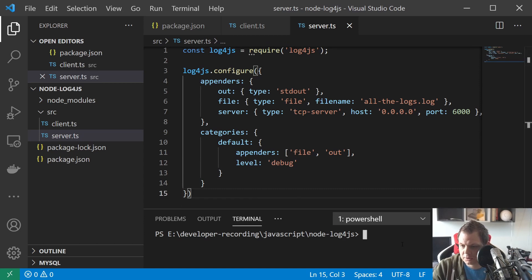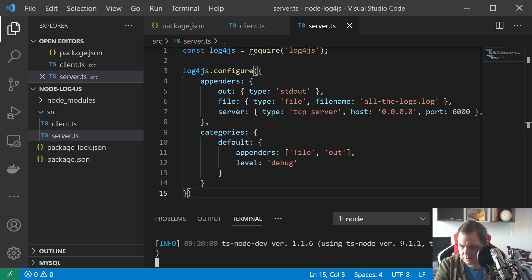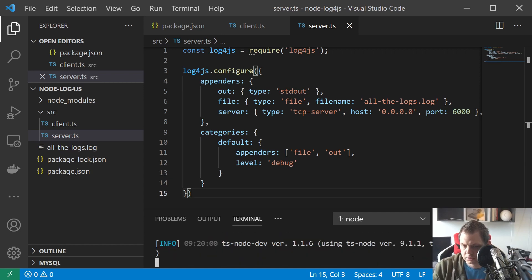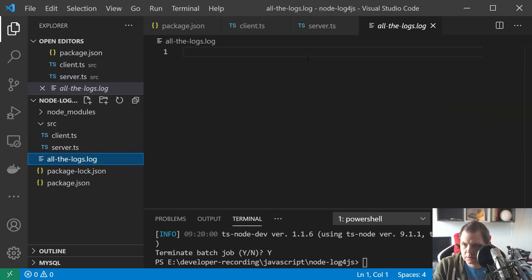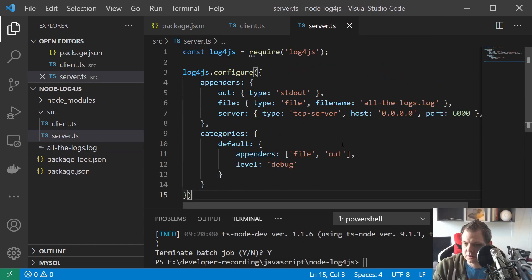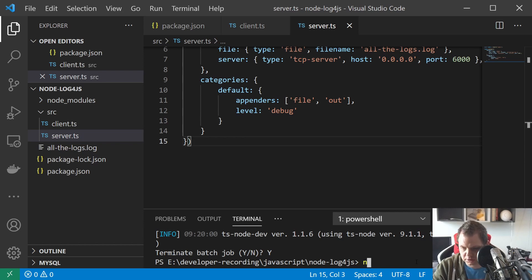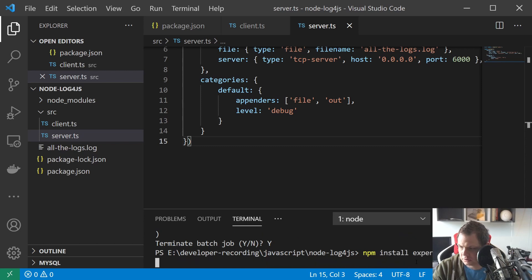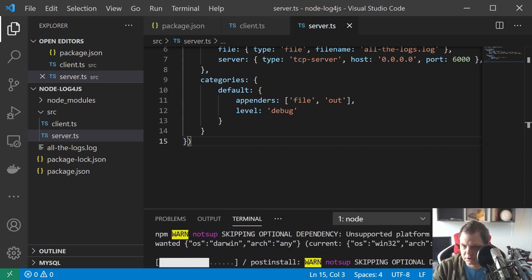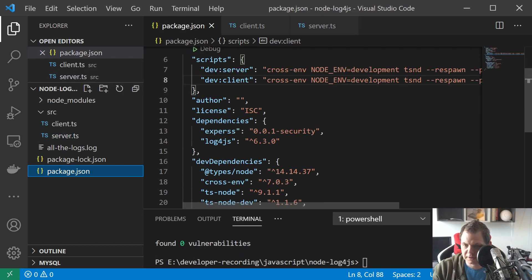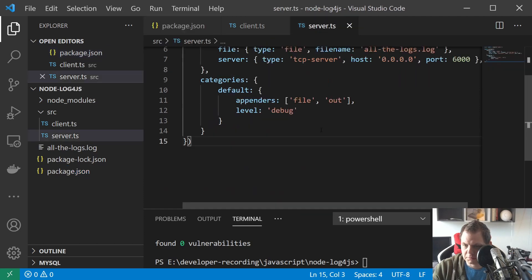If you run this now it's not working — you can just run npm run dev-server and you can see it starts up the server and creates all the logs, but it doesn't stay running. What we need is a way to keep the server online. The way I've done it is just install express using npm install express — a very simple approach. Now we can see express and log4js are both installed.